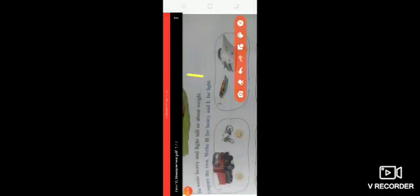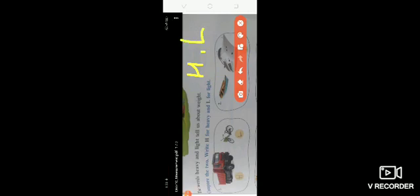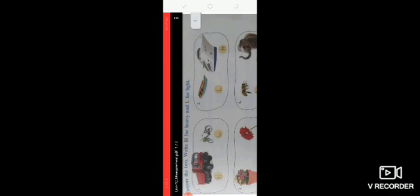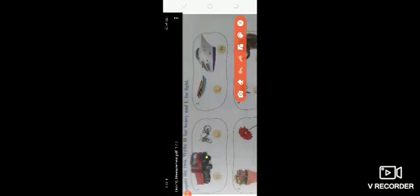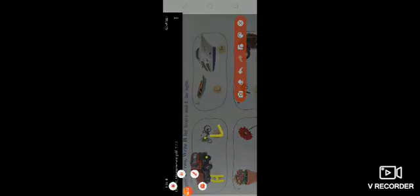Let's compare objects. H stands for heavy and L stands for light. First picture: truck and bicycle. The truck is heavyweight — write H. The bicycle is lightweight — write L. Second: boat and ship. The boat is lightweight — write L. The ship is heavyweight — write H.